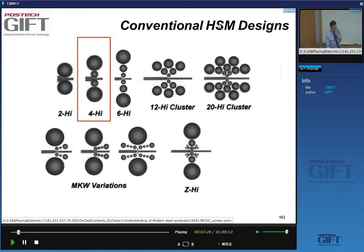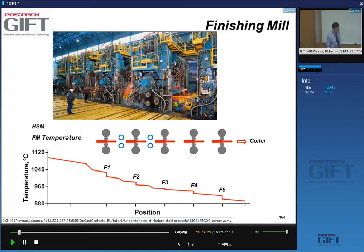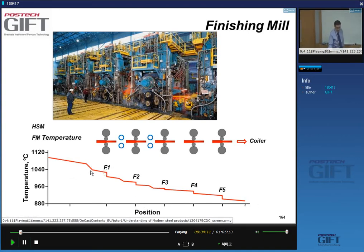In conventional hot strip mills, the standard finishing stand is a four-high stand. Here you can see the typical image of finishing stands in a hot strip mill — this one has five stands. You can see the red hot strip being rolled. As the strip goes through the mill, you get a drop in temperature, and these are typical temperature changes you go through.